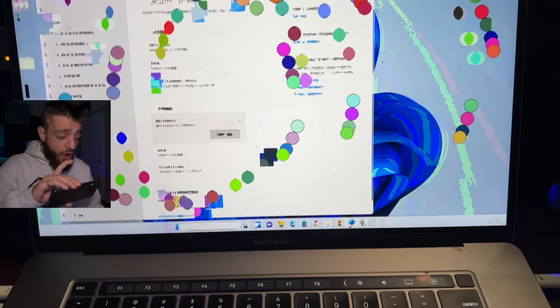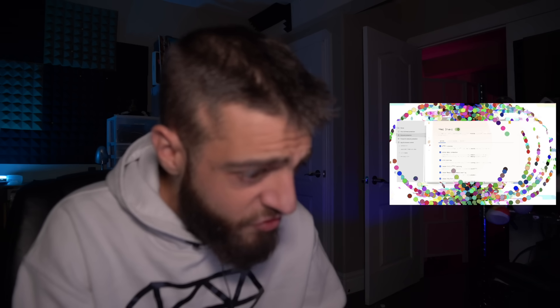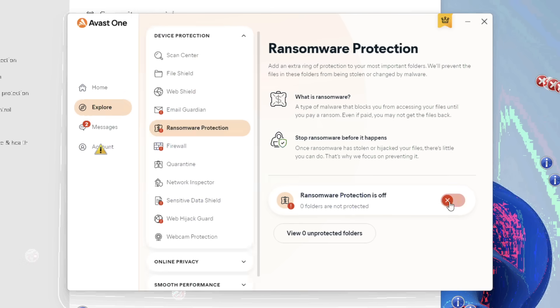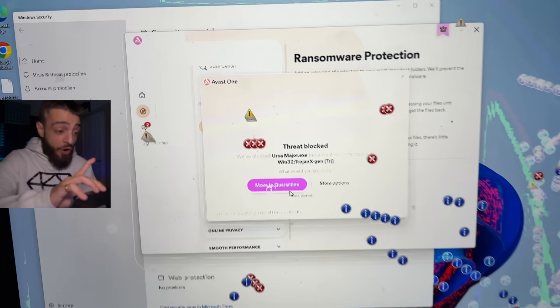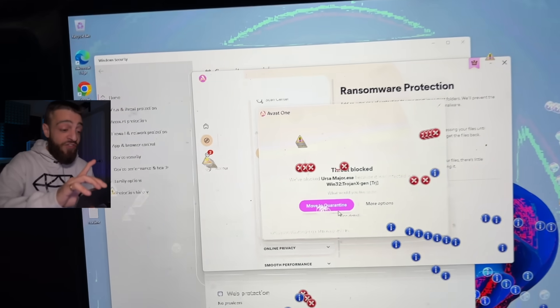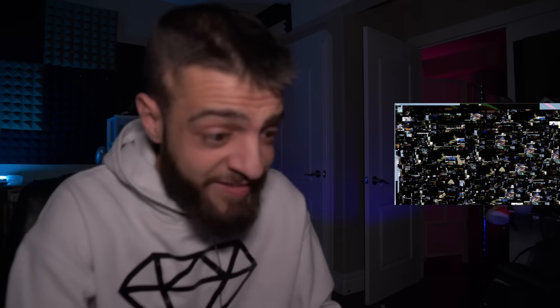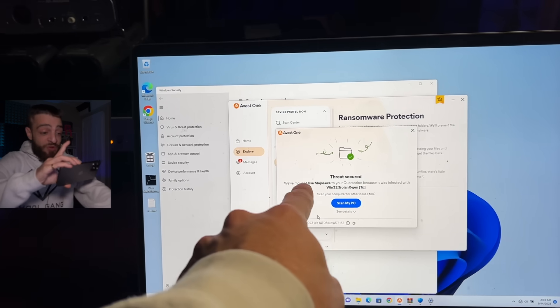Avast is open — file shield on, web shield on, ransomware protection on. Threat blocked — Avast found the virus, moving to quarantine. Threat secured. Avast beat the computer virus!